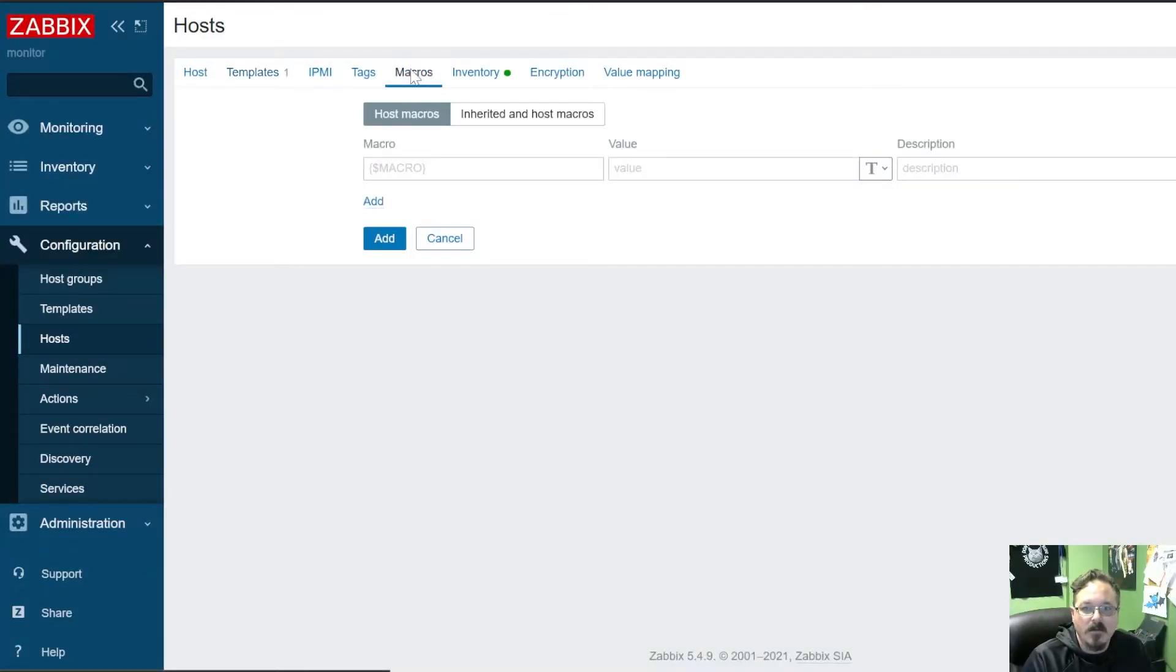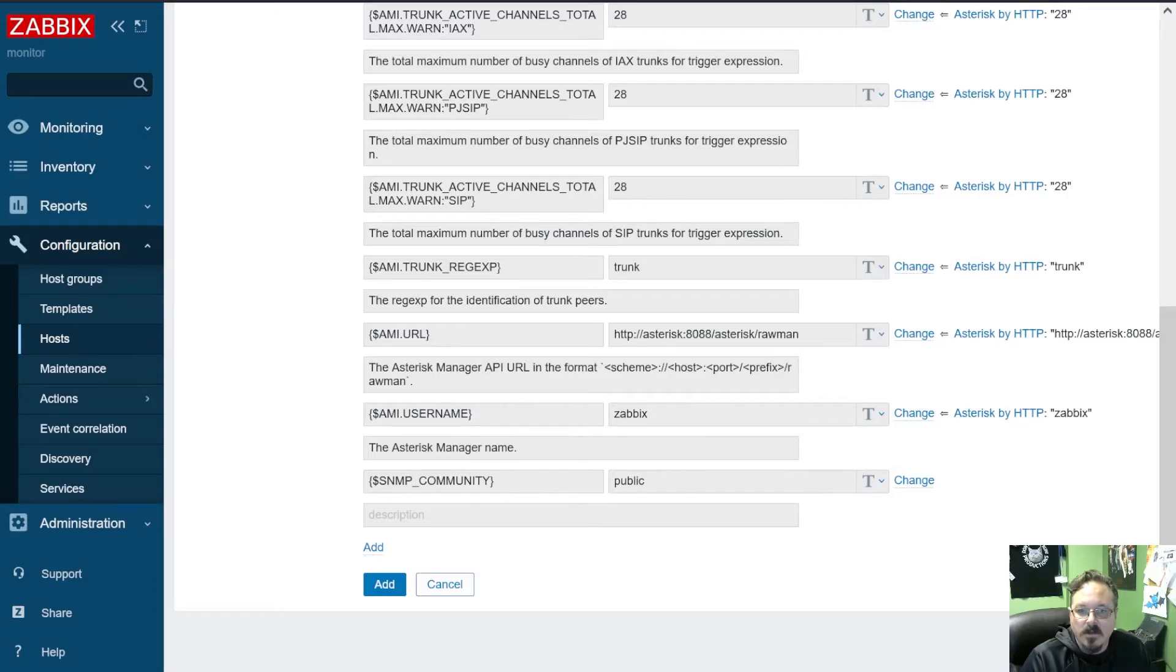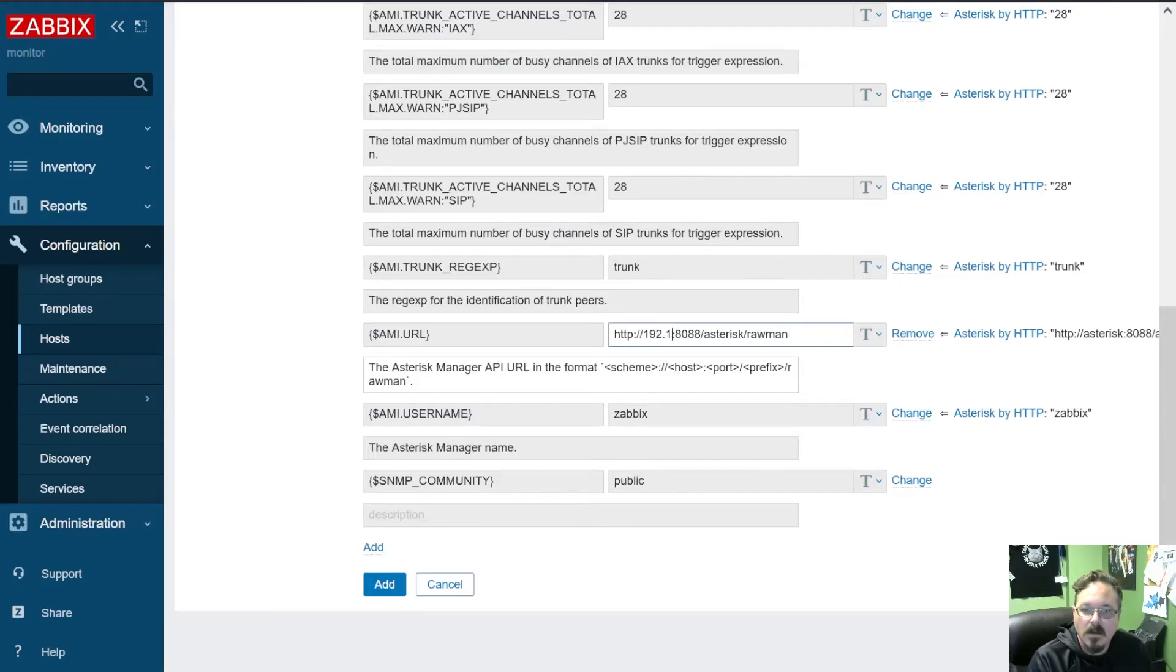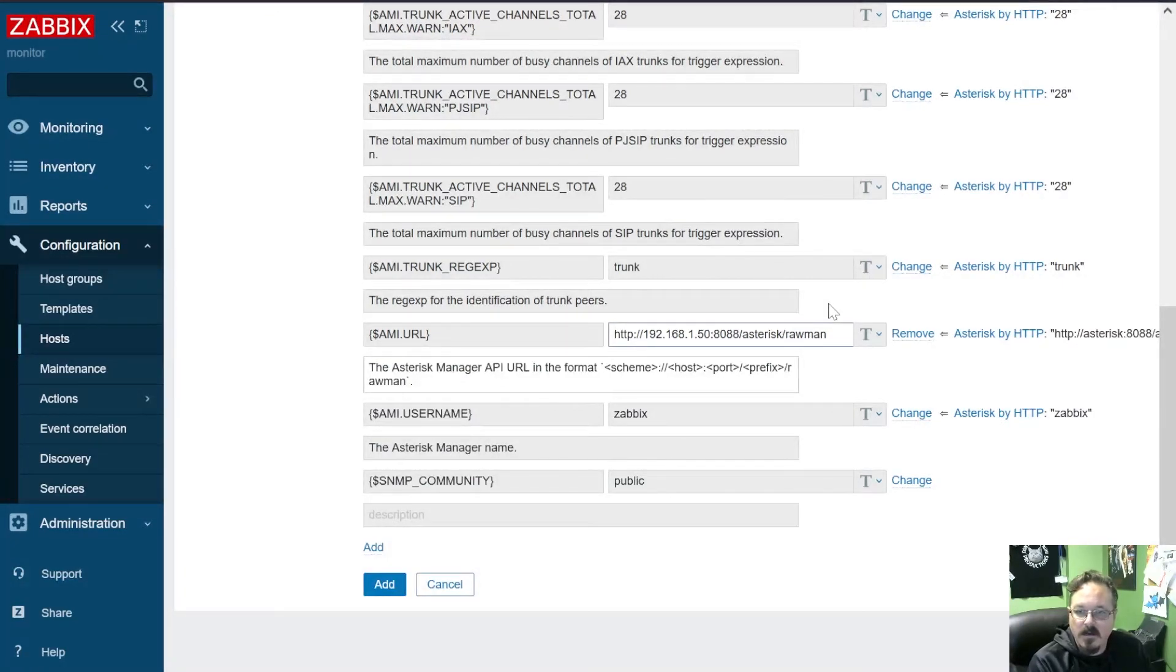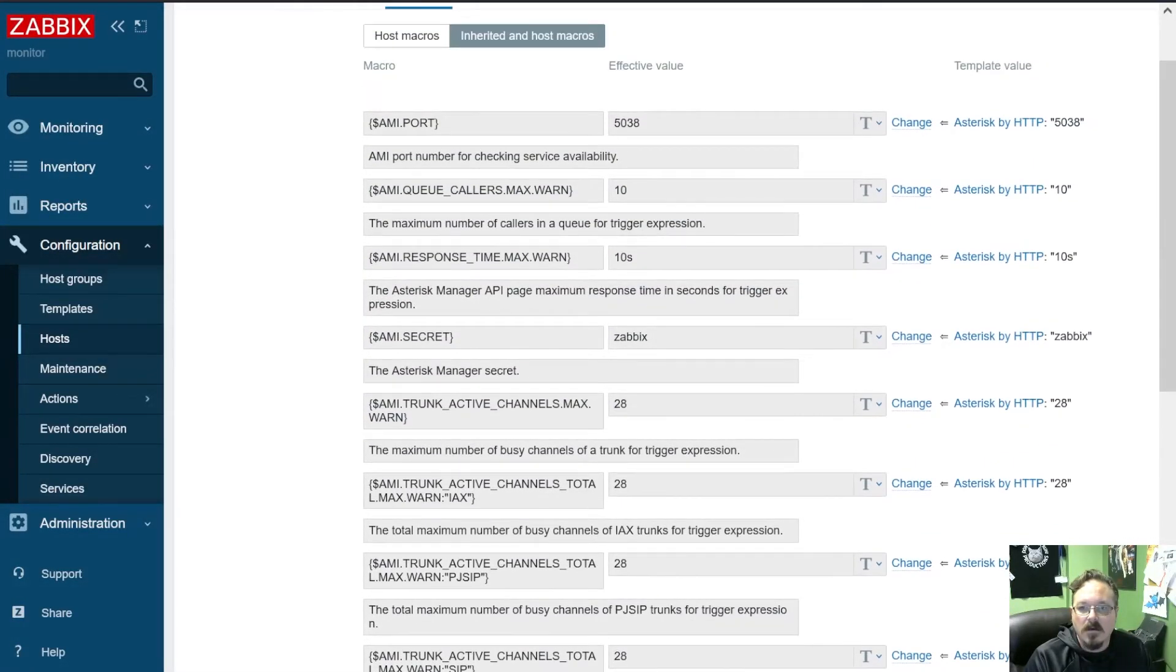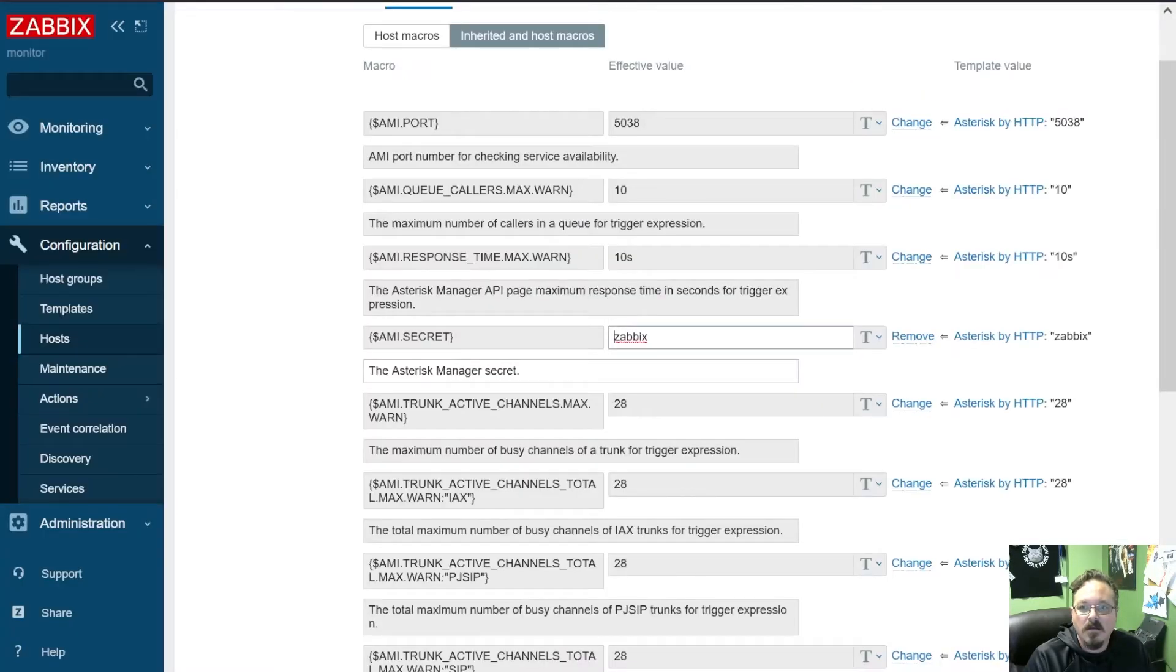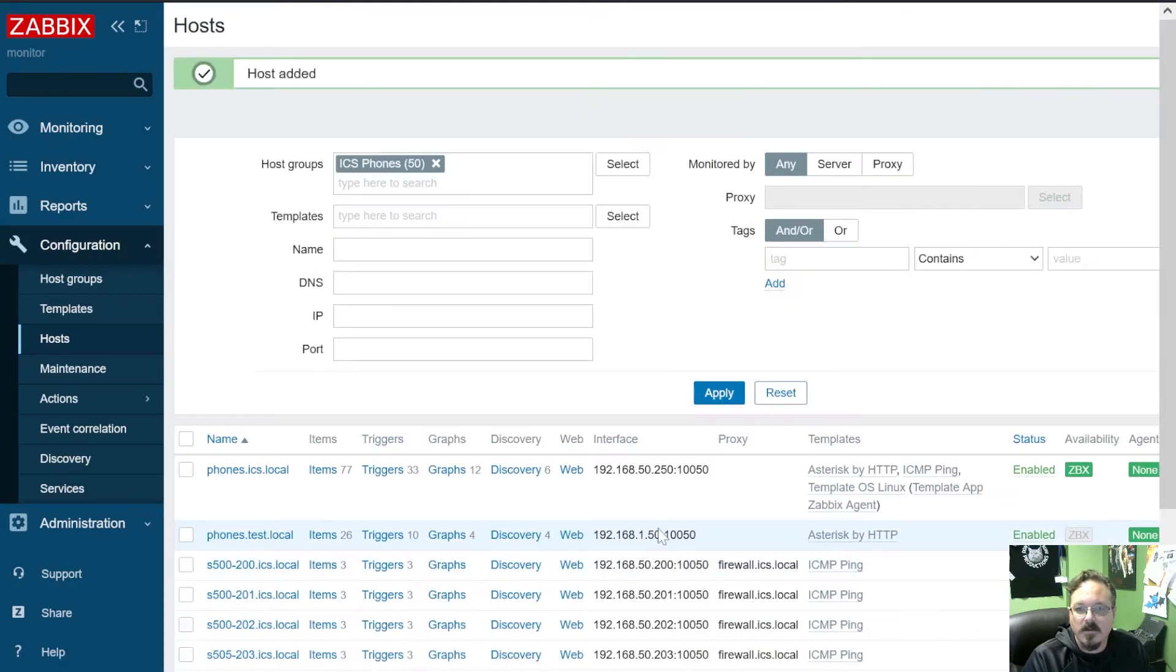Now we'll go to Macros and we're going to go to Inherited. And so our username is already Zabbix, and now we do need to change the URL. So I said it was .50, and then this got me. We want to take off that Asterisk and we just want /rawman. All right, and the next thing we need to do is change our secret. And we'll go back to FreePBX and we're going to copy that and we'll paste that there. And then we can just go ahead and add.